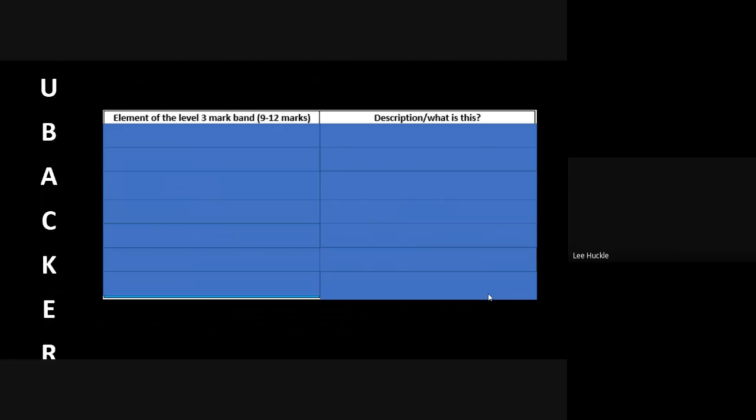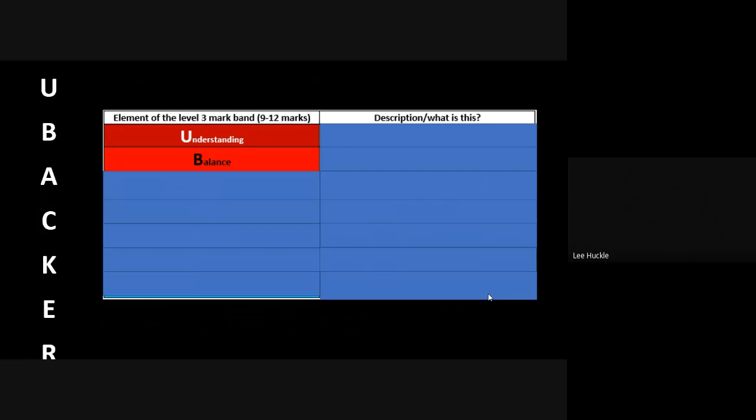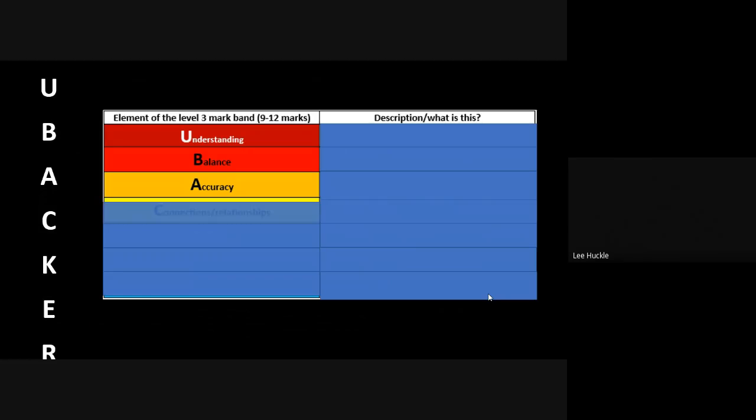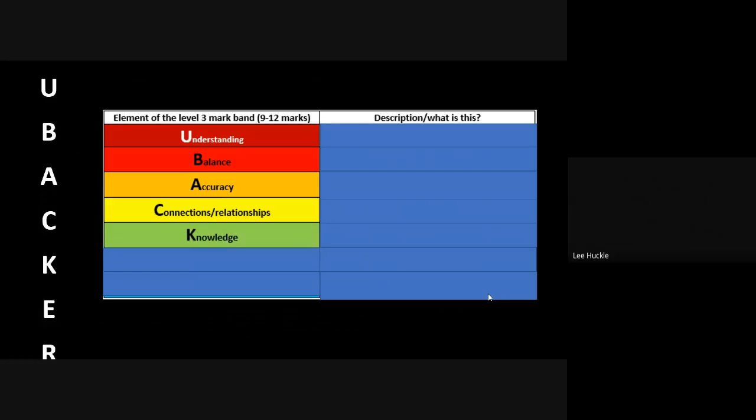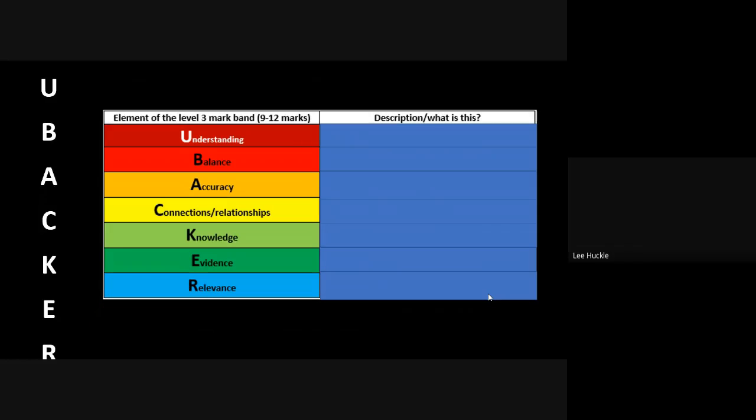Now that sounds really easy—it's not as easy as that, of course it's not—but what do these letters stand for? What are these characteristics that must shine through the 12-mark assess question for you? U stands for understanding. We'll explore each of these elements in a minute. The B is asking you to have some sort of balance in your answer. A is accuracy. C is all about connections and relationships. K is your knowledge. E is your evidence. And R is all to do with relevance.